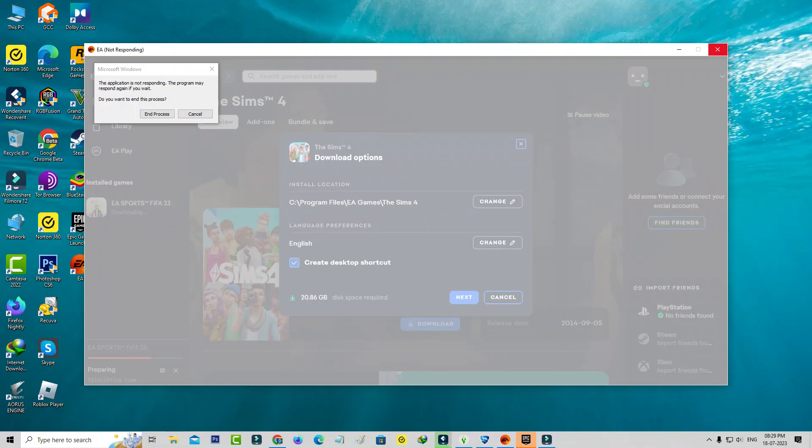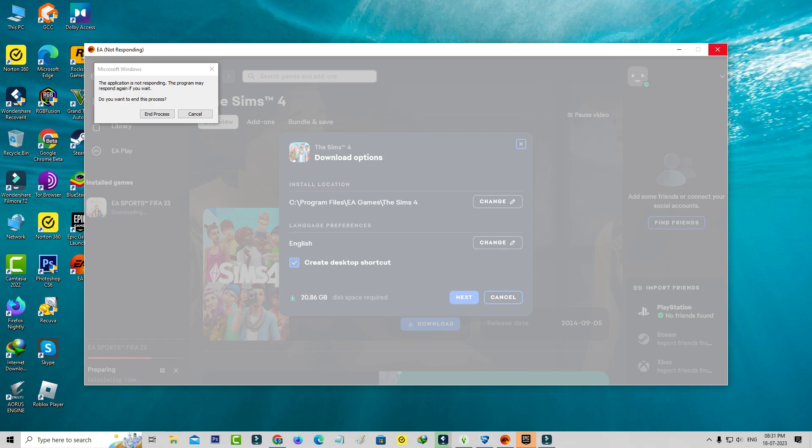Hello friends and welcome back to my YouTube channel Tech Ons. Today I tried to access the EA application on my new Windows 10 PC, but unfortunately this EA app is not responding and it shows a pop-up message.